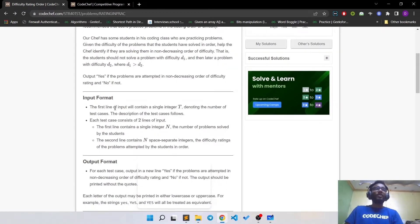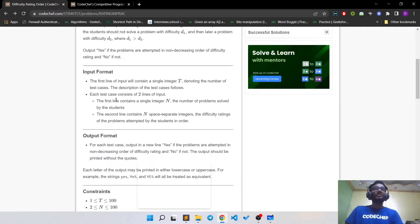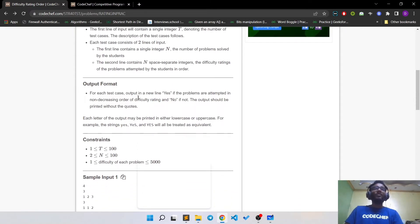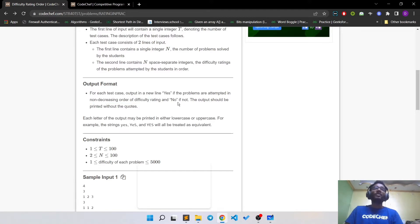Looking at the input format, the first line will contain integer T, which is the number of test cases. For each test case there will be two lines. The first line will have a single integer N, which is the number of problems solved by the student, and the second line will have N space-separated integers representing the difficulty ratings of the problems. For output, print 'Yes' if the problems have been attempted in non-decreasing order of difficulty and 'No' if they are not.